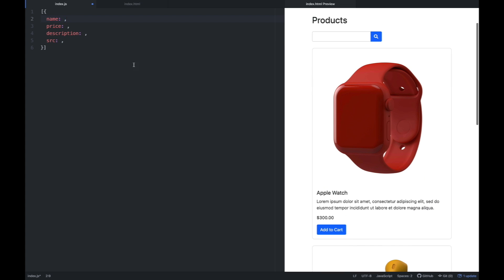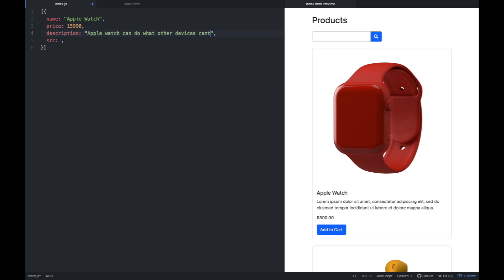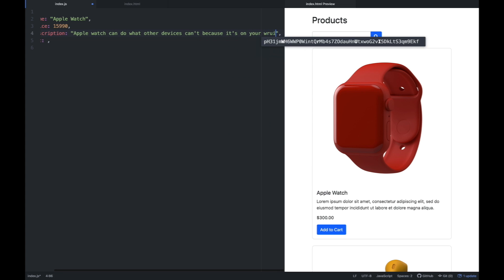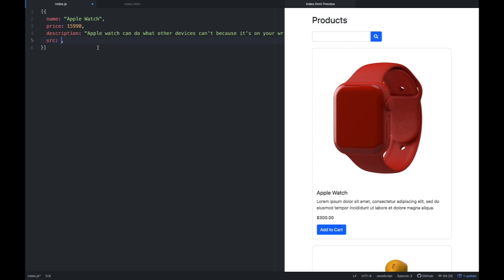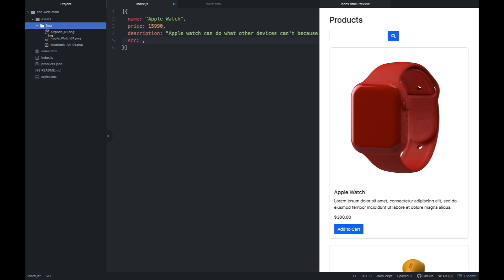Yung first product natin is Apple Watch. And then yung price, it's $15,990. And then the description — pwede kayo maglagay ng kahit ano dyan. So nalagayin natin siya ng konting description. And yung inalagay natin dito is yung path na papunta dun sa picture. Since yung mga image assets natin is nasa loob ng assets folder and image folder, we're going to put assets/image, then inside that yung name ng mismong file ng picture — kailangan exact name siya.